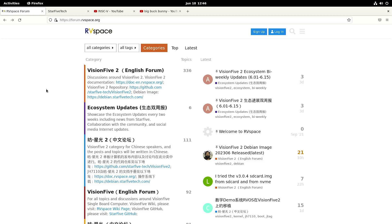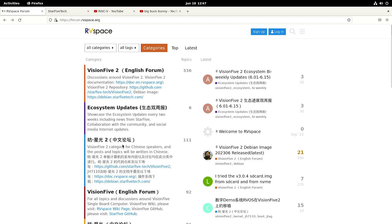Welcome to my channel Living Linux. Today I'm going to show you the new Debian image for the Vision 5.2 and we have some exciting updates.